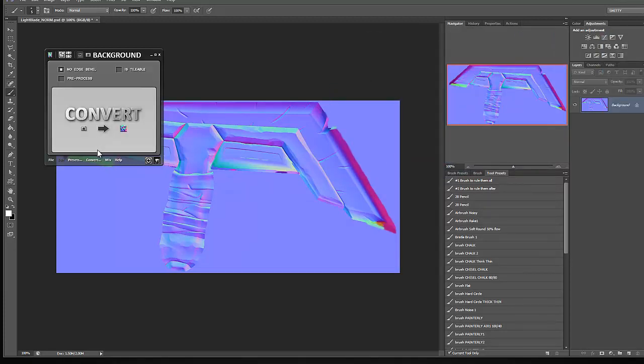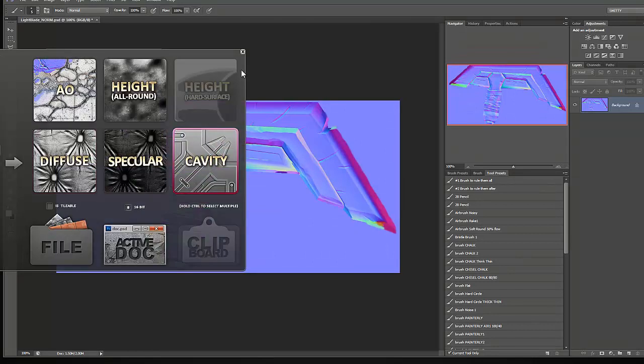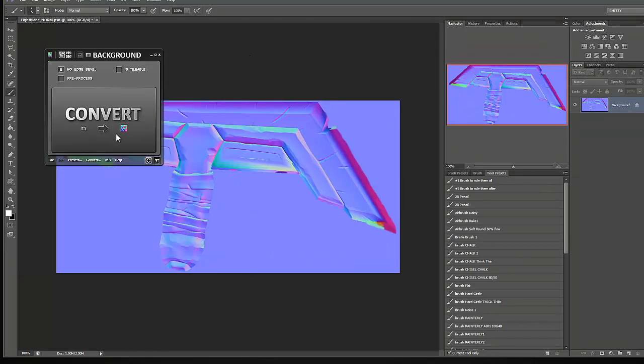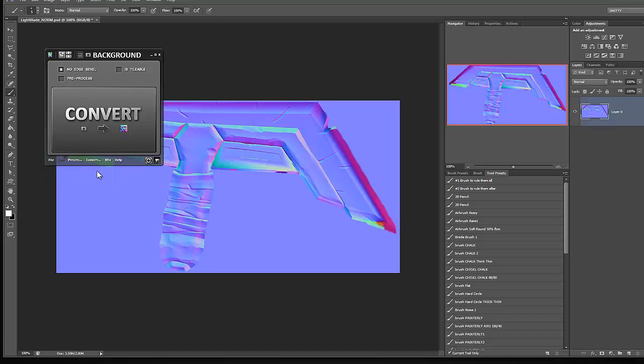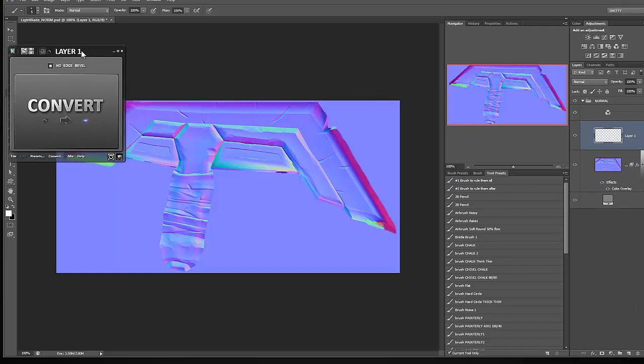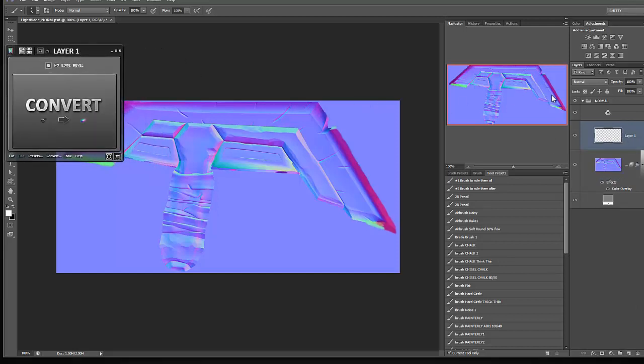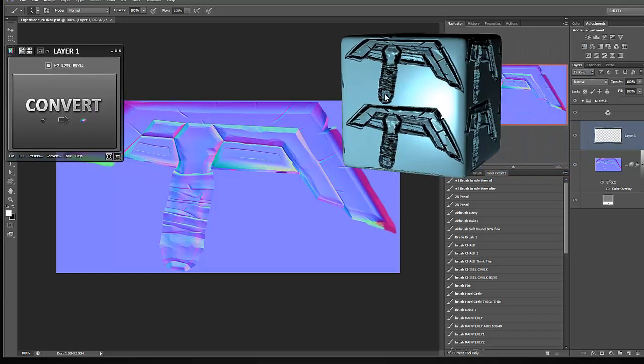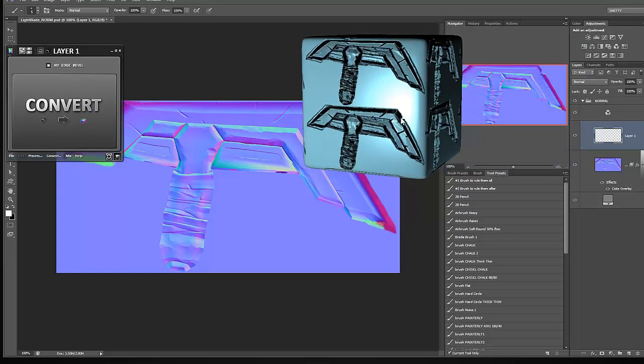What I need to do first is come here to actually come down here to mix and say normal to nDo normal. So now I need to create a new layer. And before I start painting, what I'd like to do is get this view cube working.